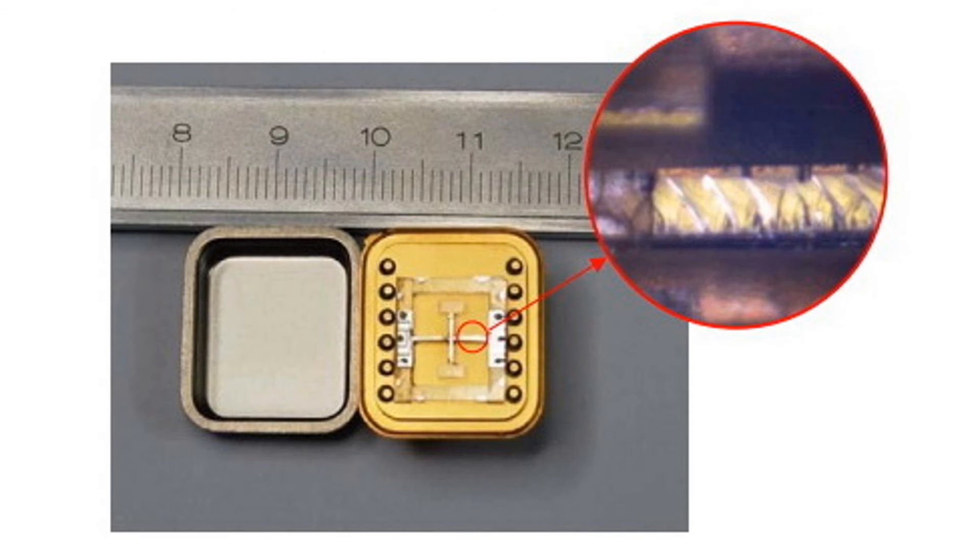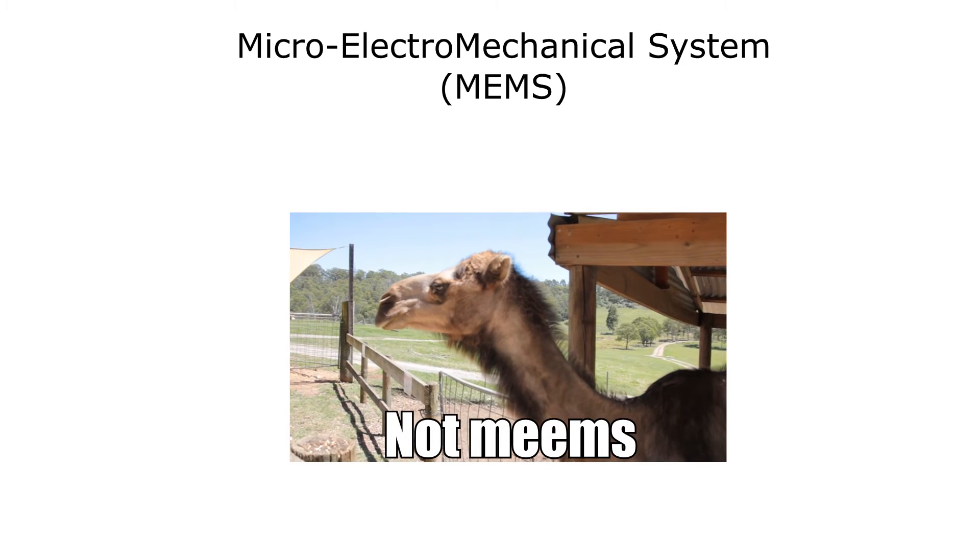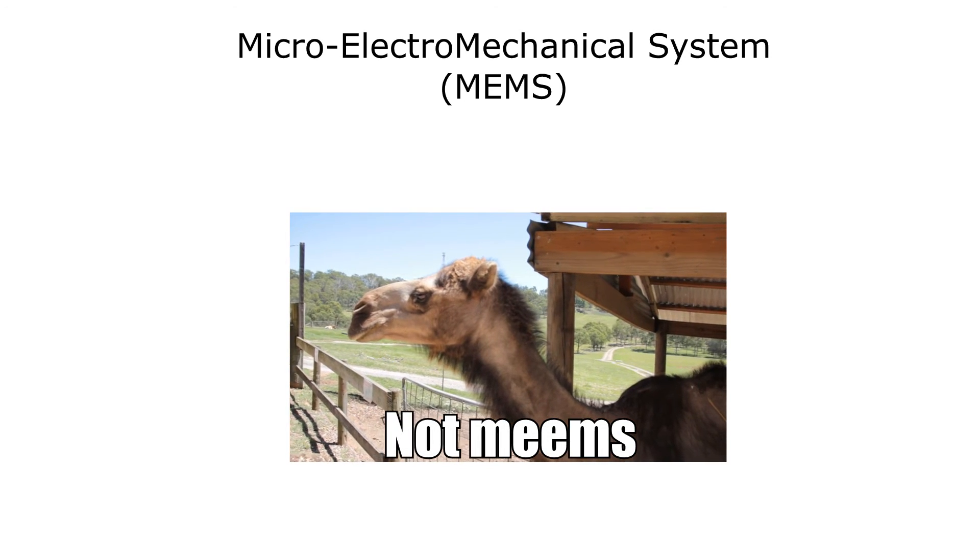Also referred to as micro electro mechanical systems, or MEMS for short.